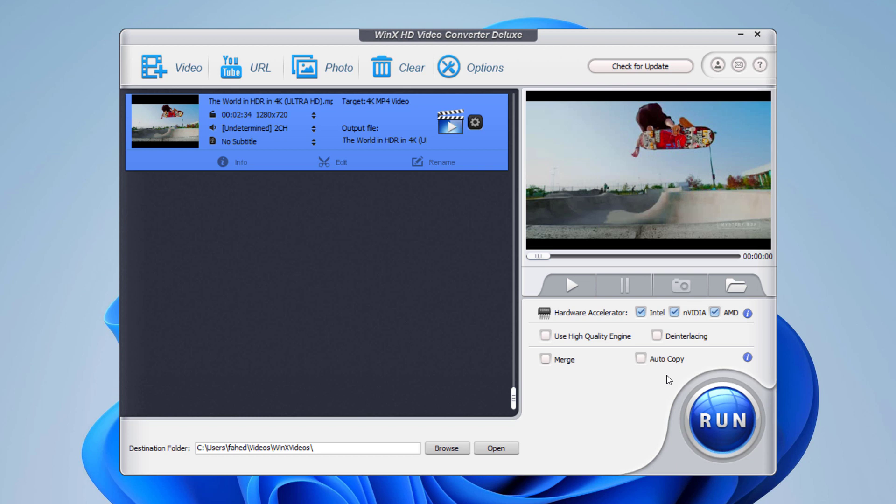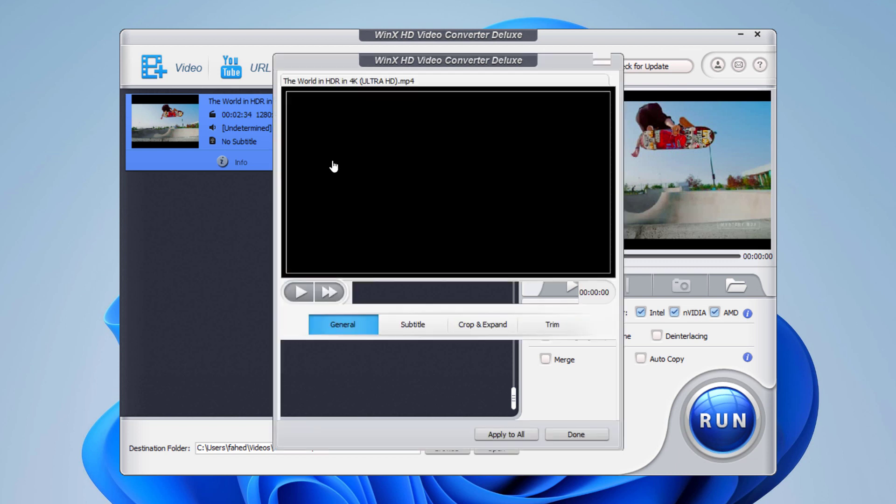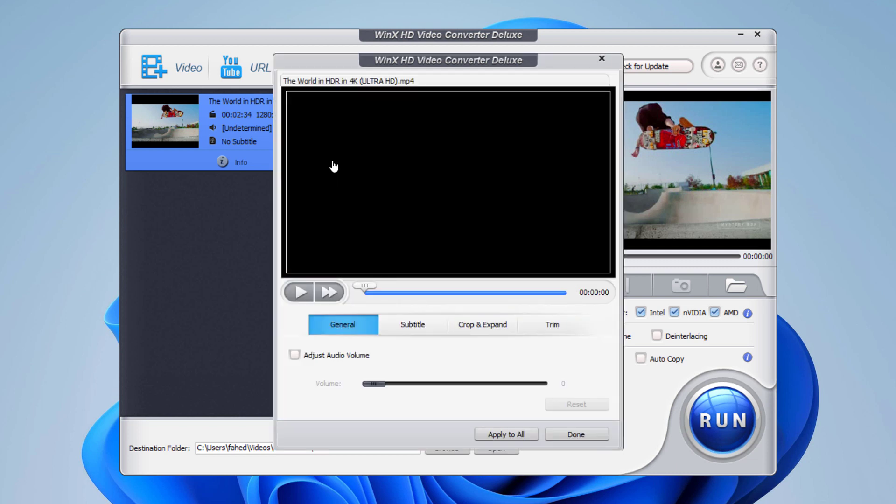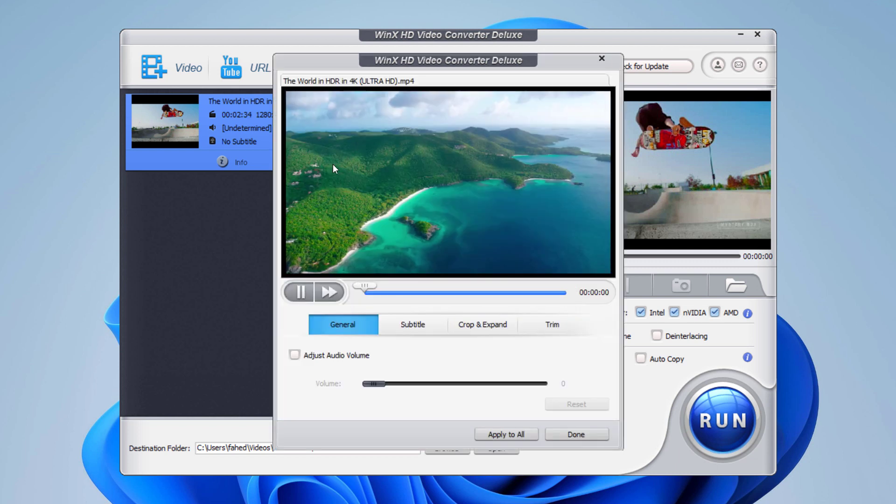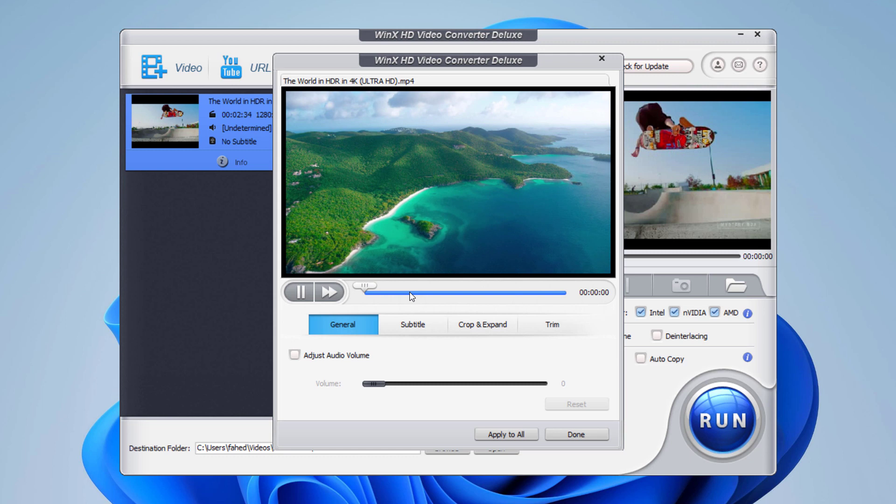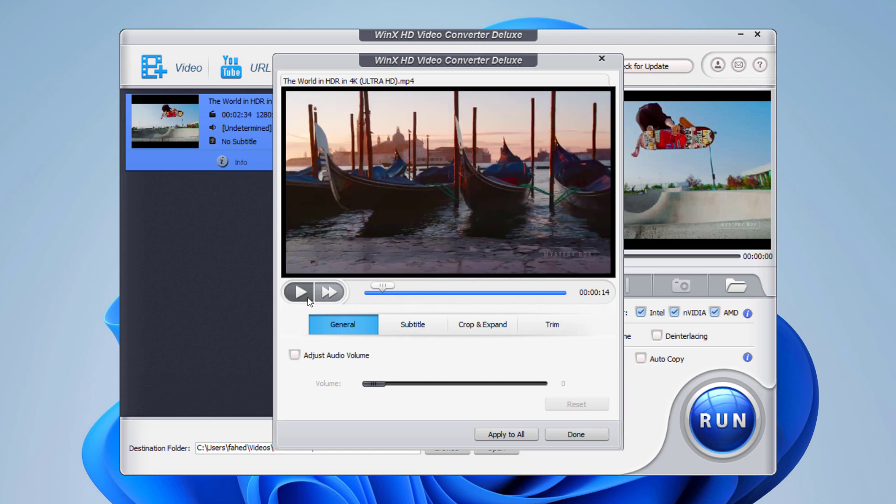the WinX HD Video Converter Deluxe does have some useful basic editing functions. To begin with, there is a built-in player you can access to preview your files. By clicking the edit button, you can access additional functions.